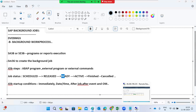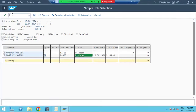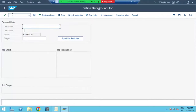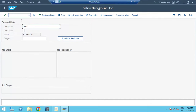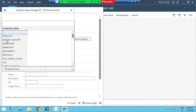The startup conditions are: immediate, date/time, after job, after event, and after operation mode. The job steps are ABAP program, external program, and external commands. These are the types of jobs in the SAP system. Let's create one more — the creation is done in SM36.